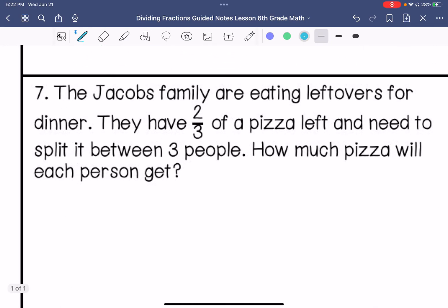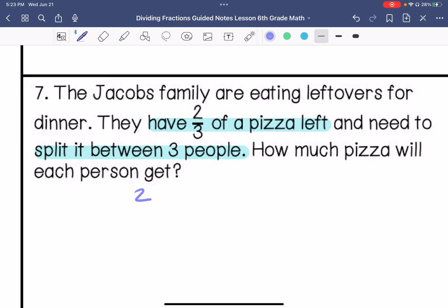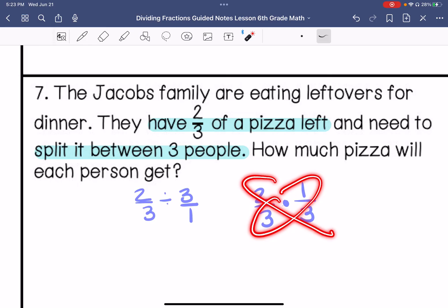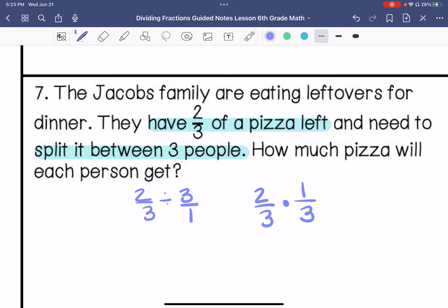The Jacobs family are eating leftovers for dinner. They have 2 thirds of a pizza left and they need to split it between three people — that's how I know I'm doing division, because I'm splitting it between three people. How much pizza will each person get? So I'm doing 2 thirds divided by 3. A whole number written as a fraction is 3 over 1. So I keep, change, change. I do not have greatest common factors other than 1 here, so I can't cross-simplify. So the answer is 2 ninths.